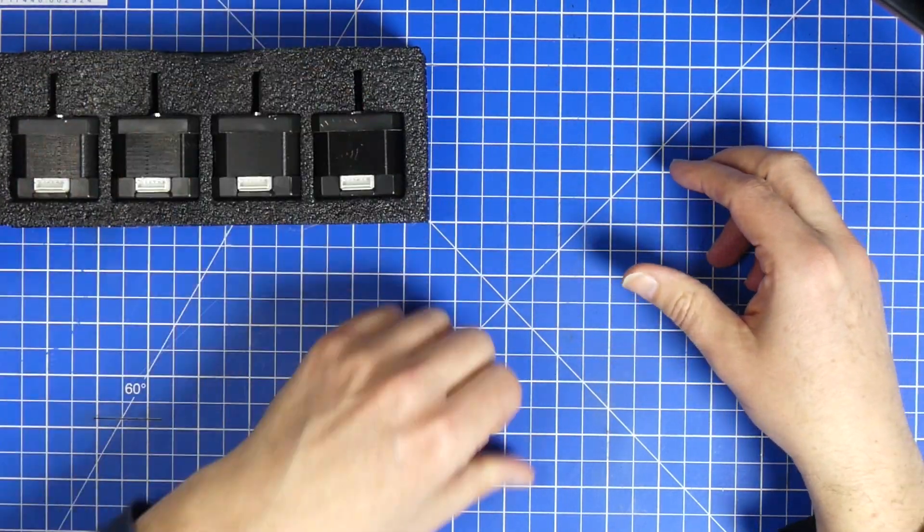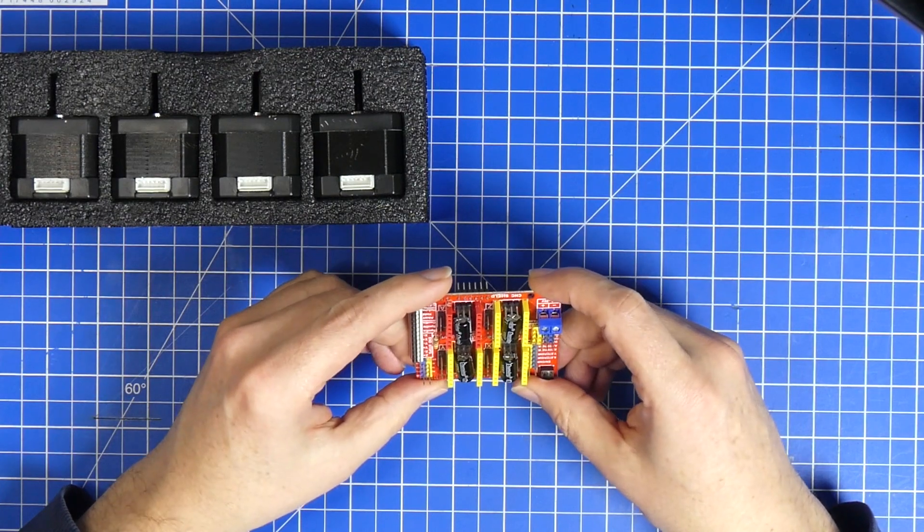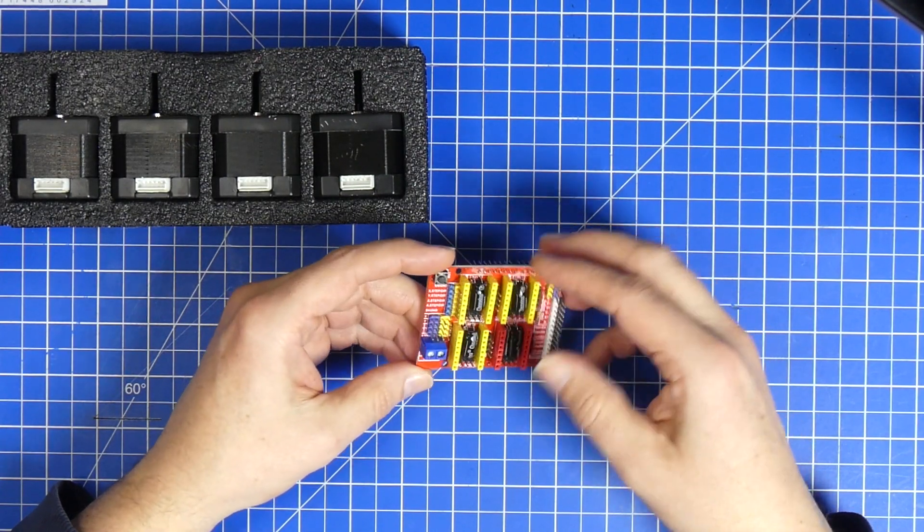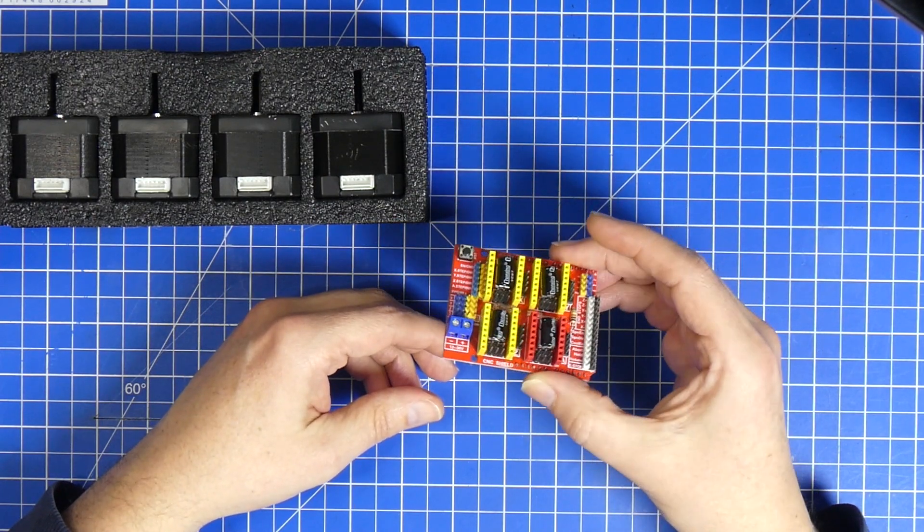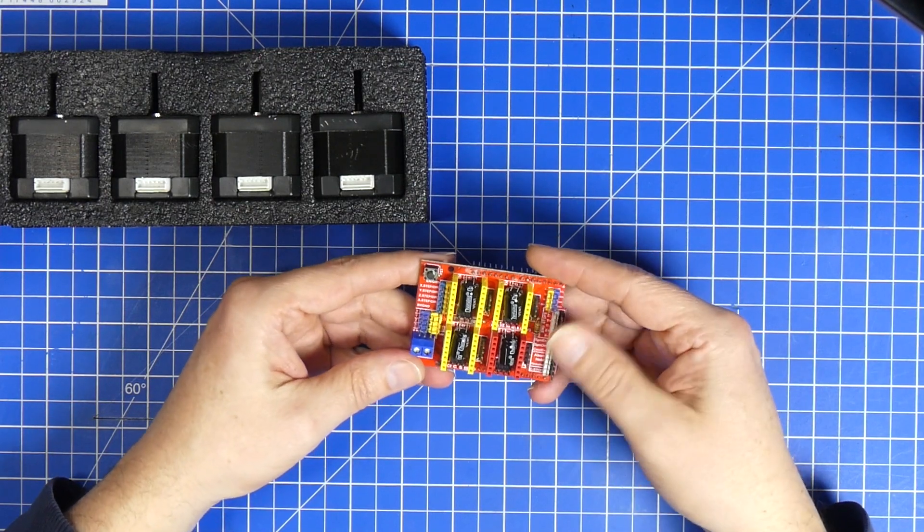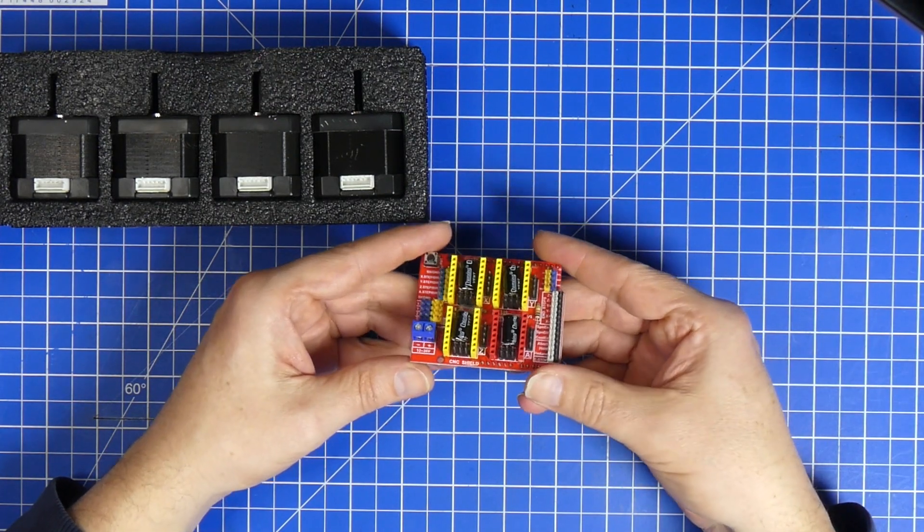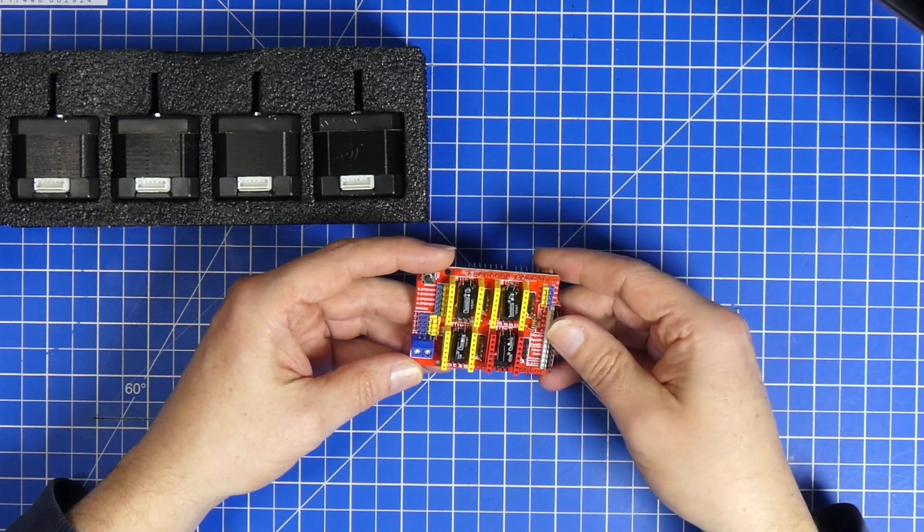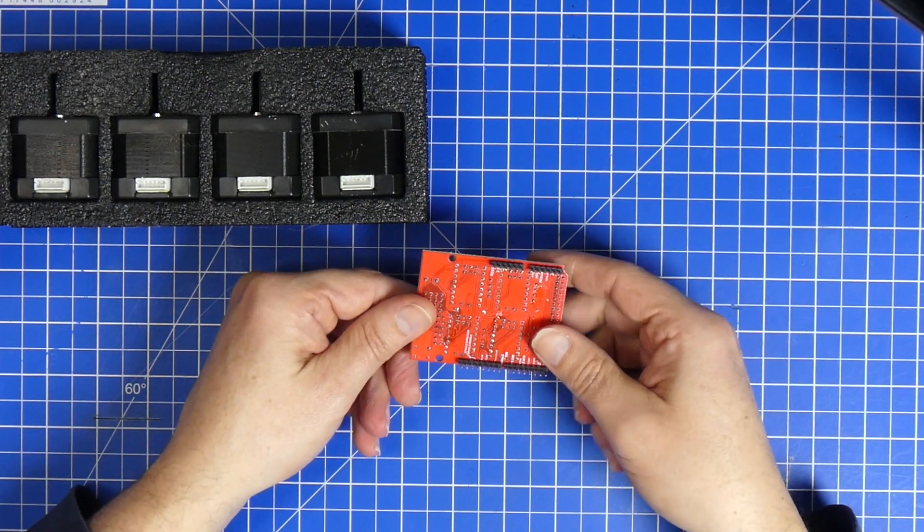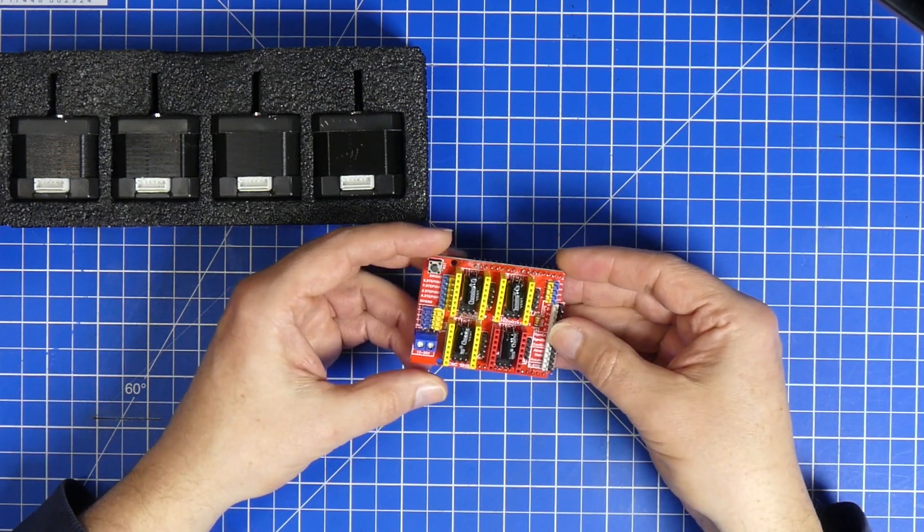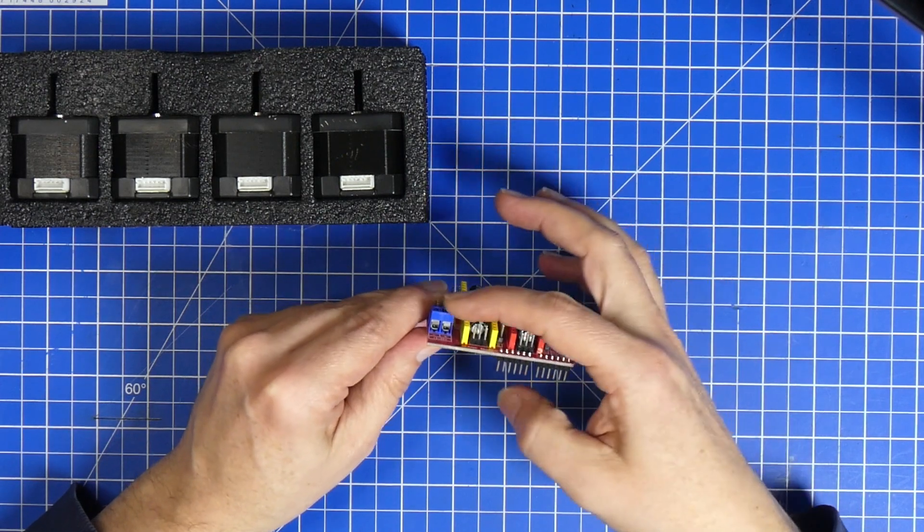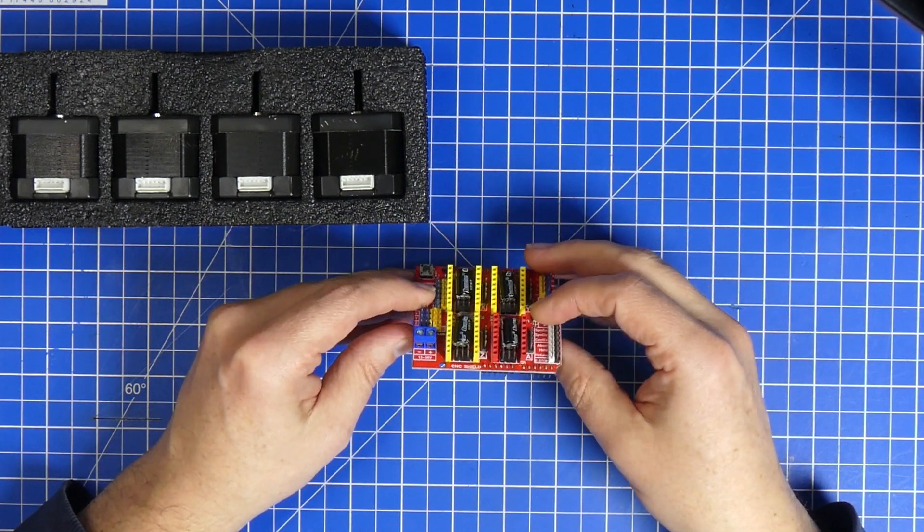You also get a GRBL shield. This is the standard Protoneer shield. I've bought a couple of them and it's just the standard shield. Also there's nothing wrong with this. From the manufacturing quality it is actually one of the better ones. All the risers and all the connectors are absolutely nice and straight.